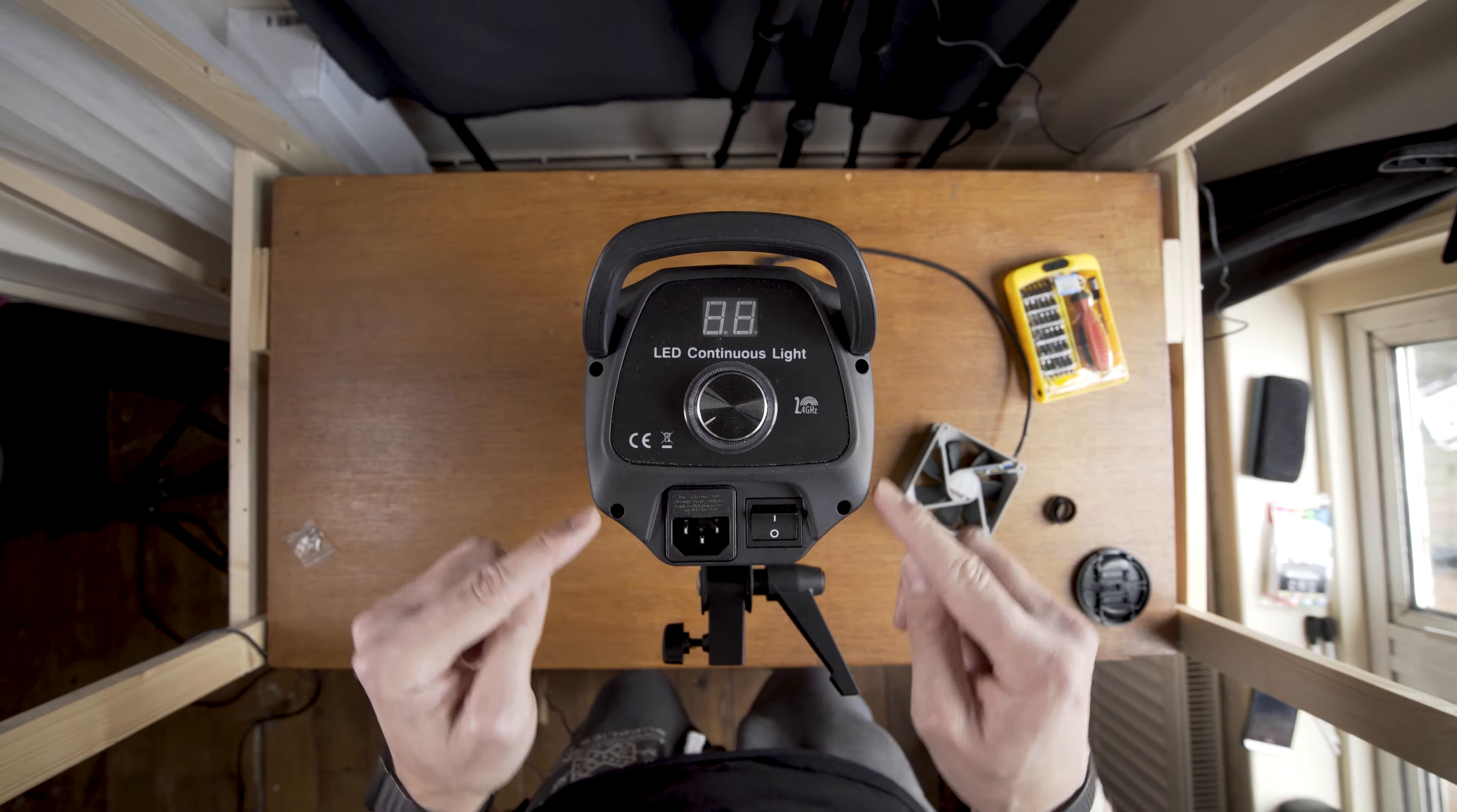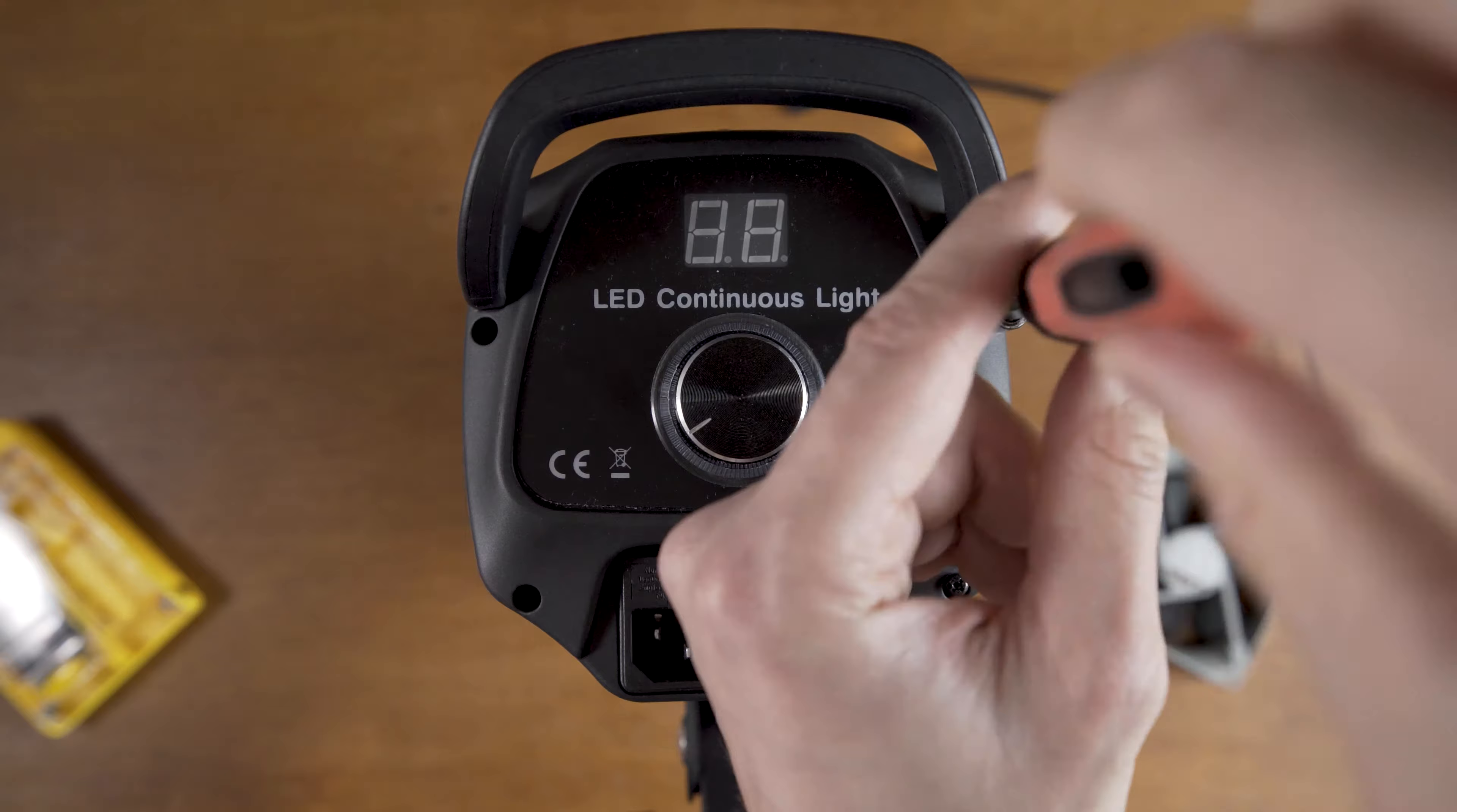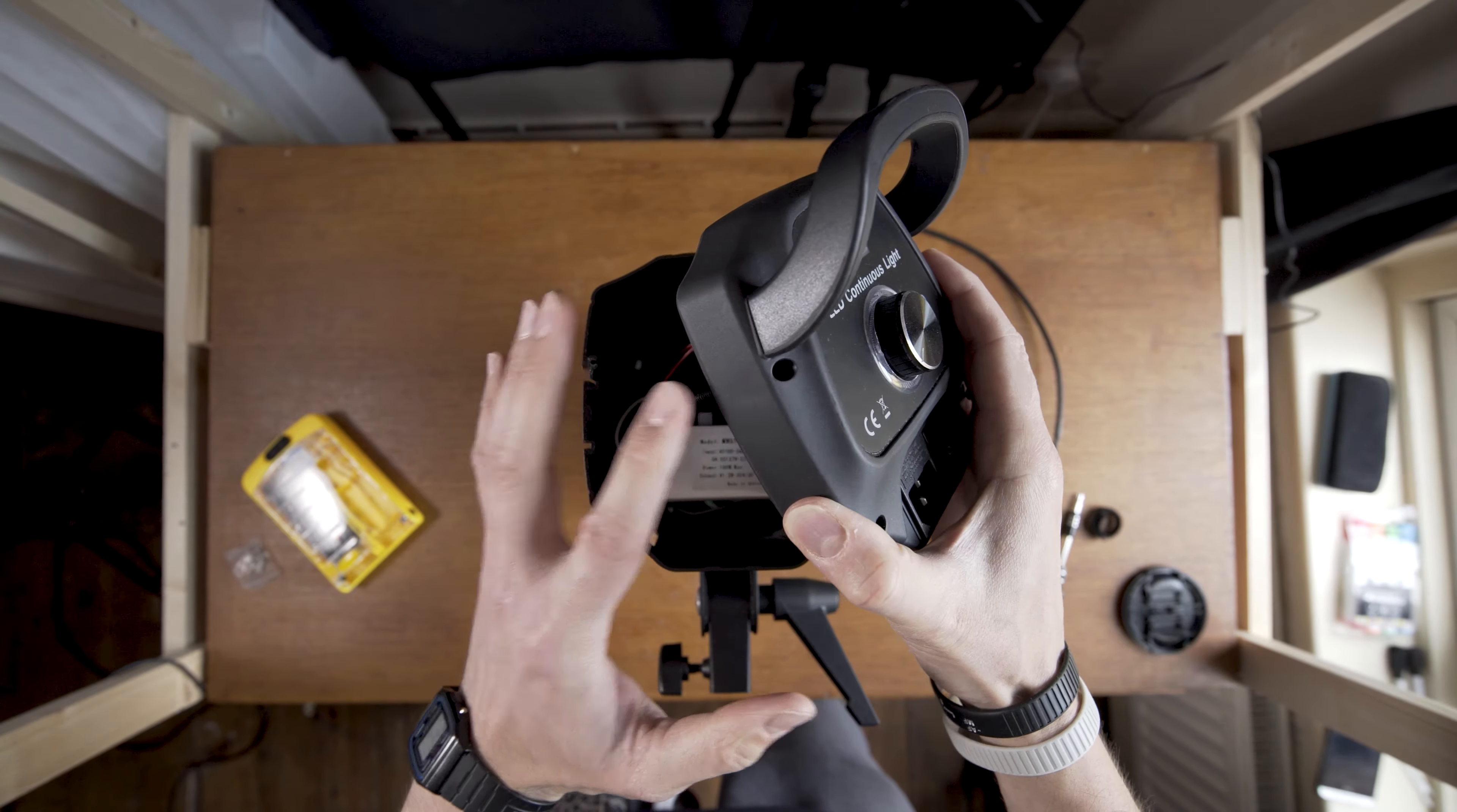The first thing to do is to unscrew four screws on the lid and that will give us the access to the fan which is just there near the front. Now I need to be careful with the lid. There is a few wires connecting it to a board inside.